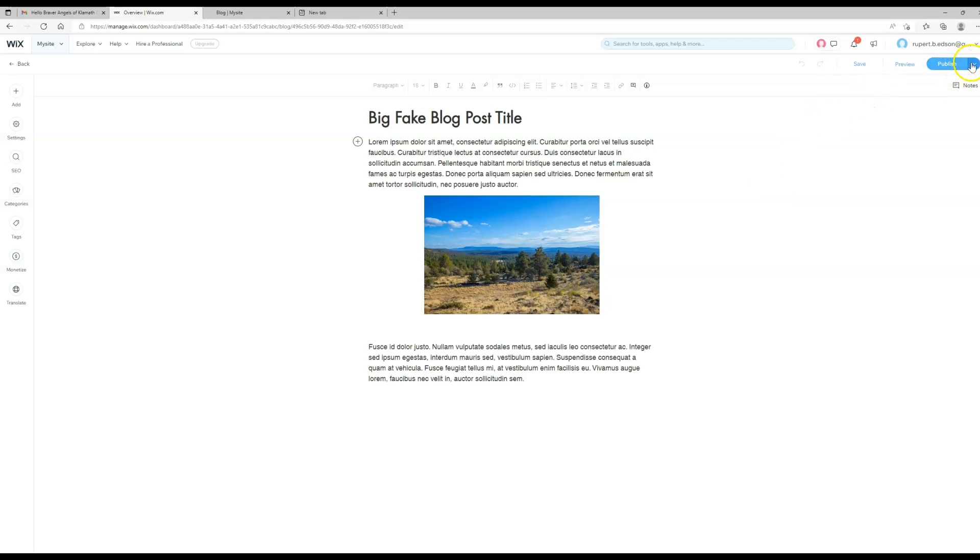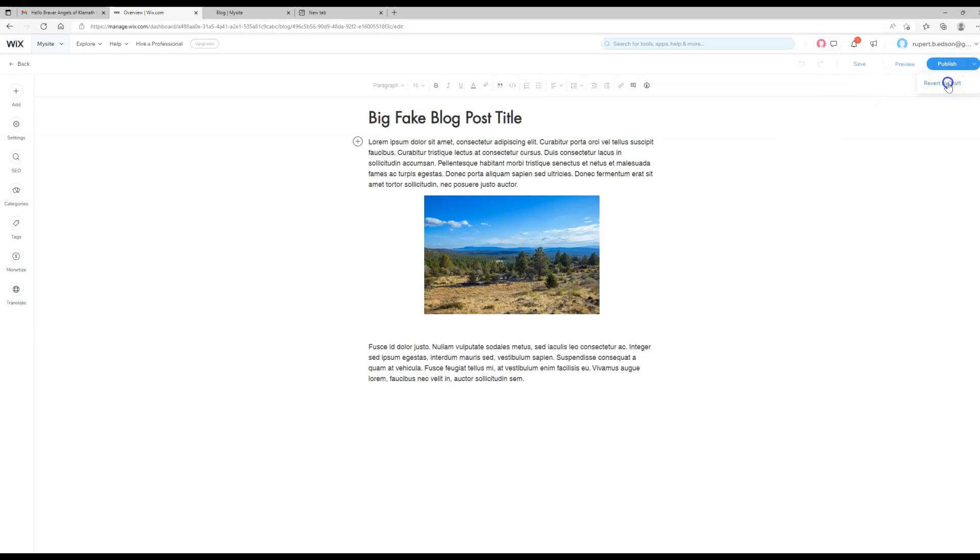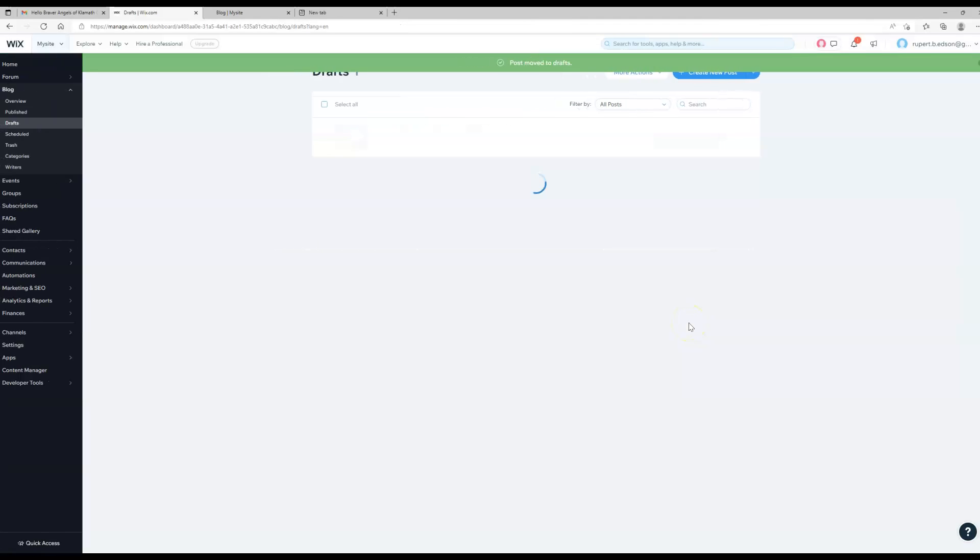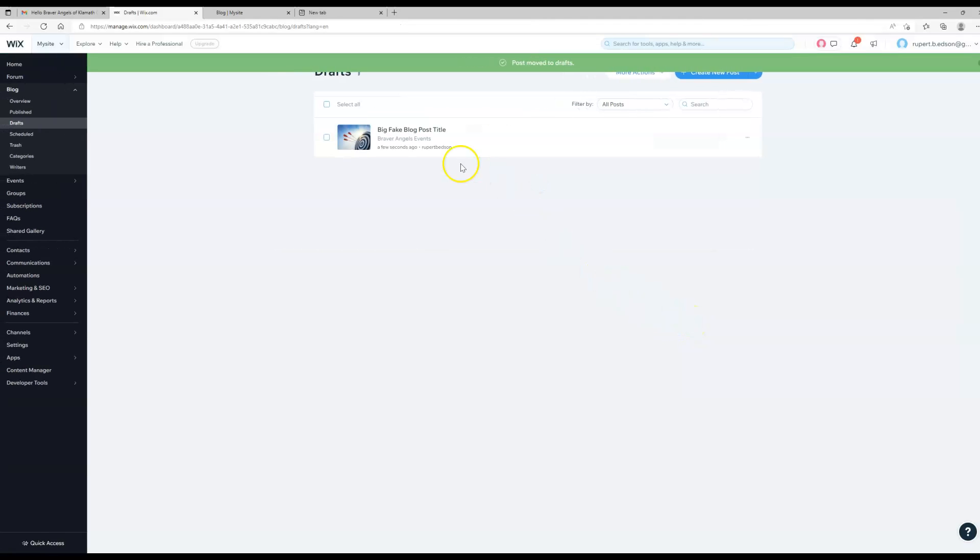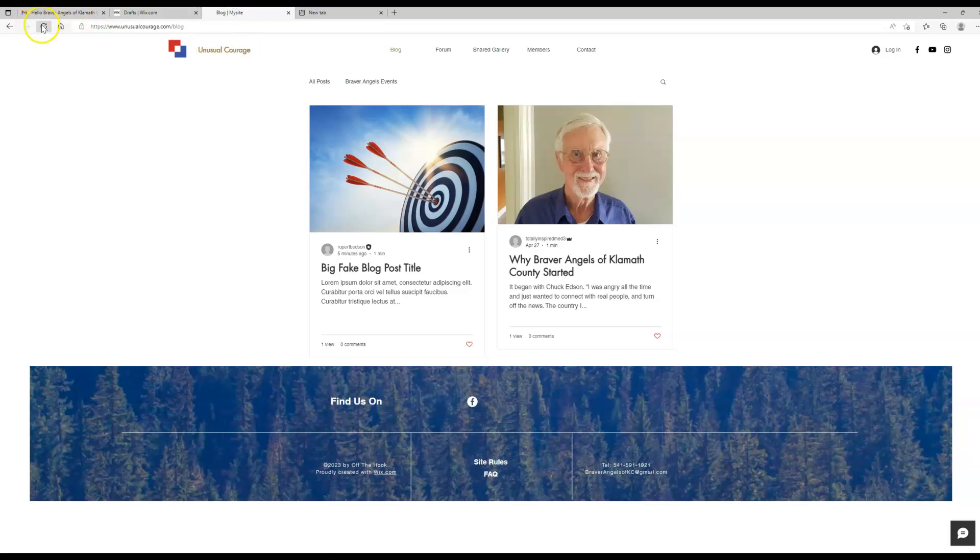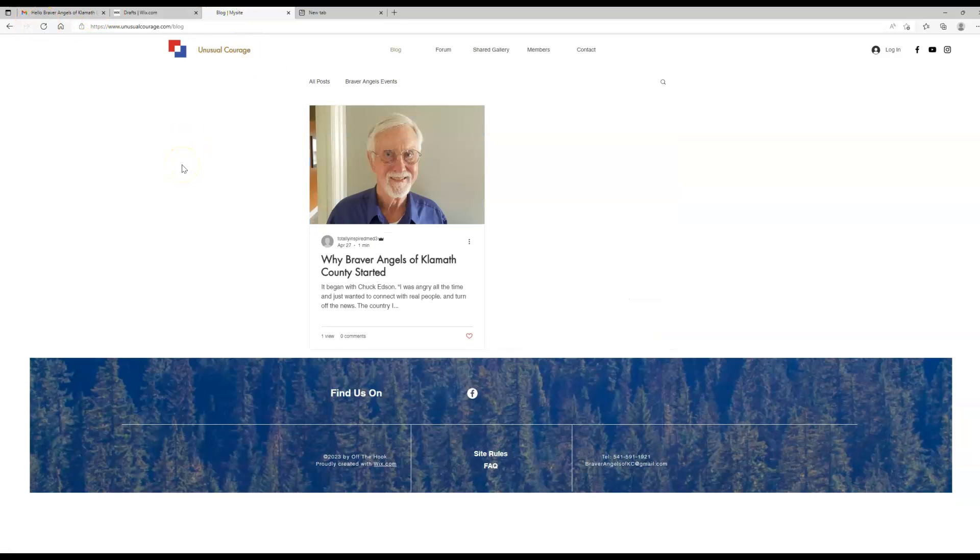And you should be able to come back here and you can say revert to draft. And that way now your post is saved but then when we go to the front and refresh it, it disappears.